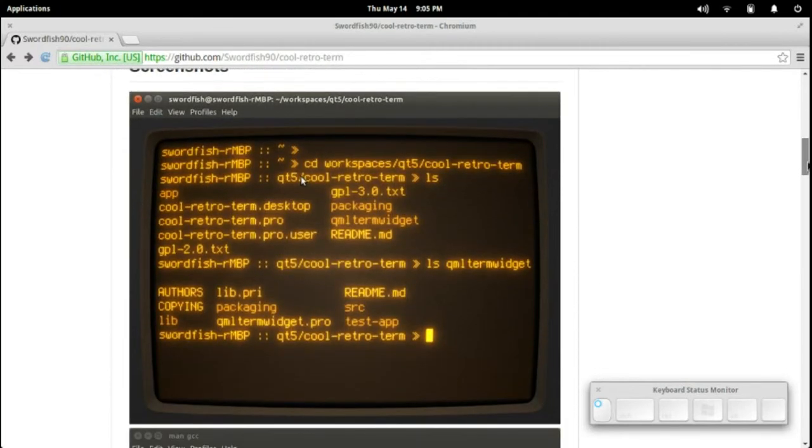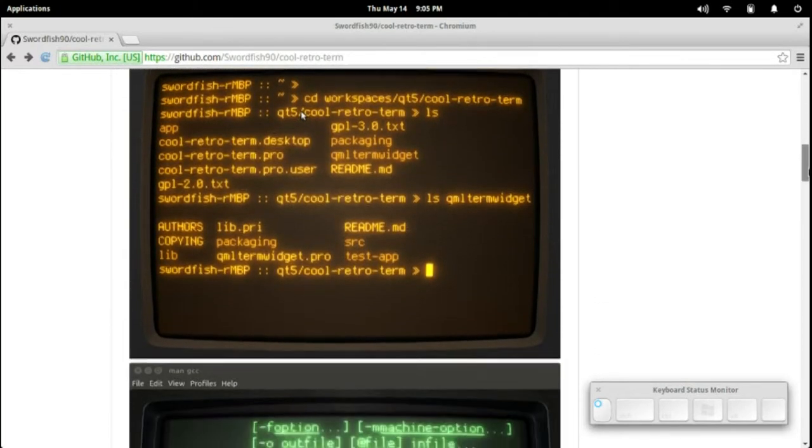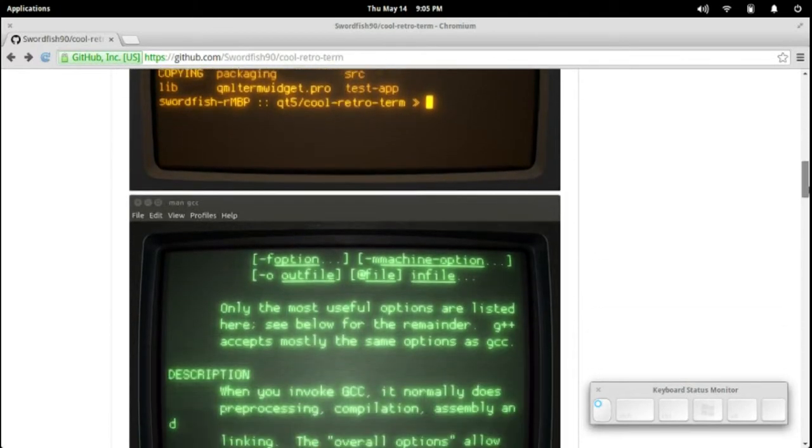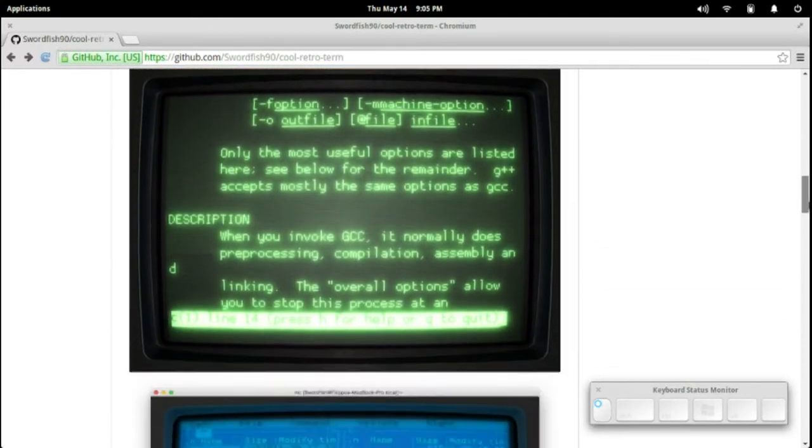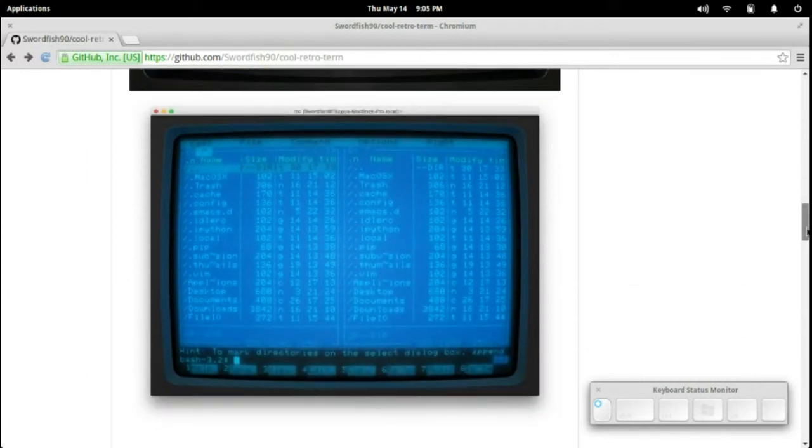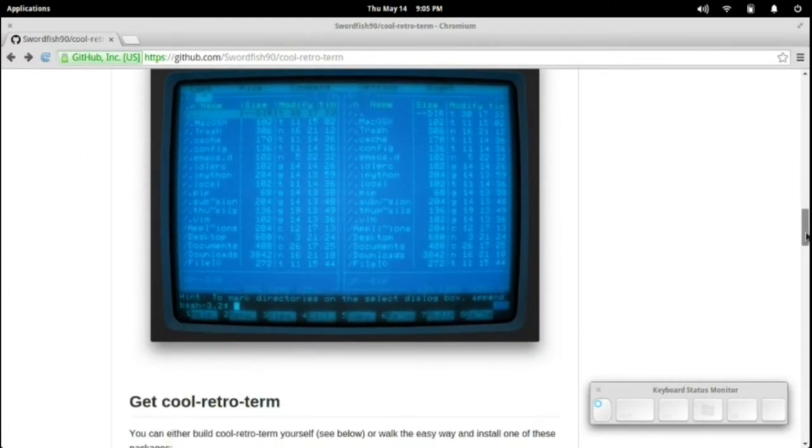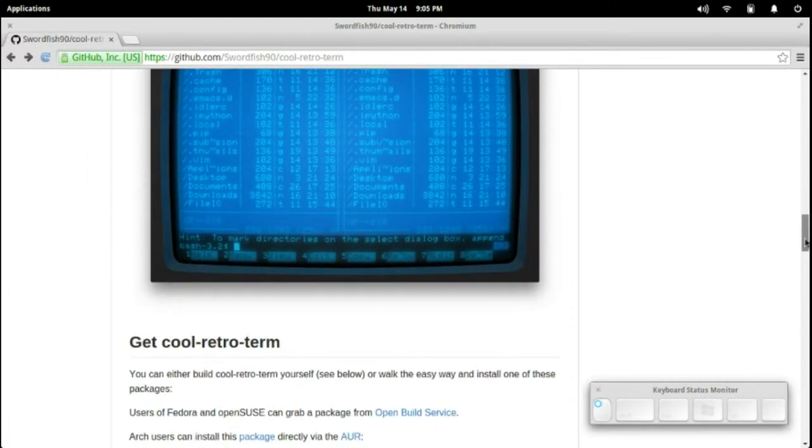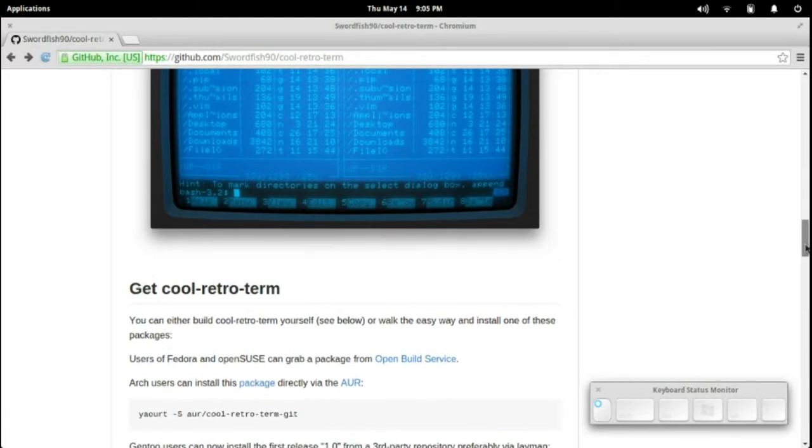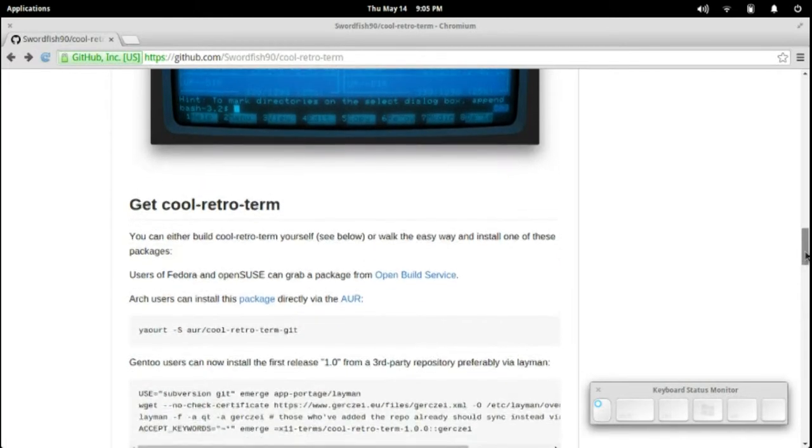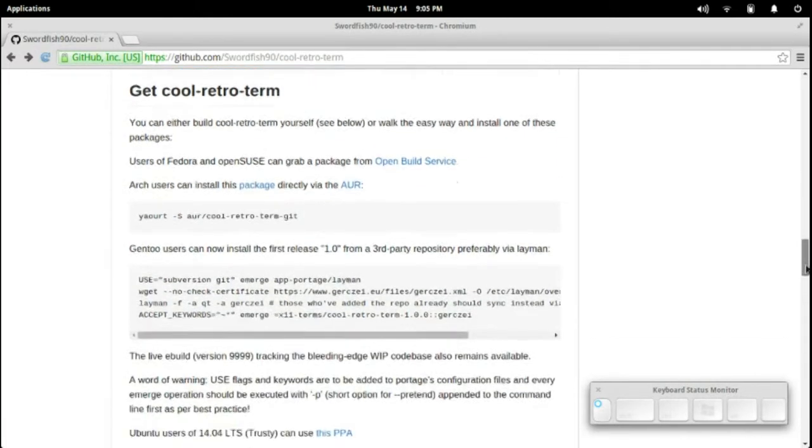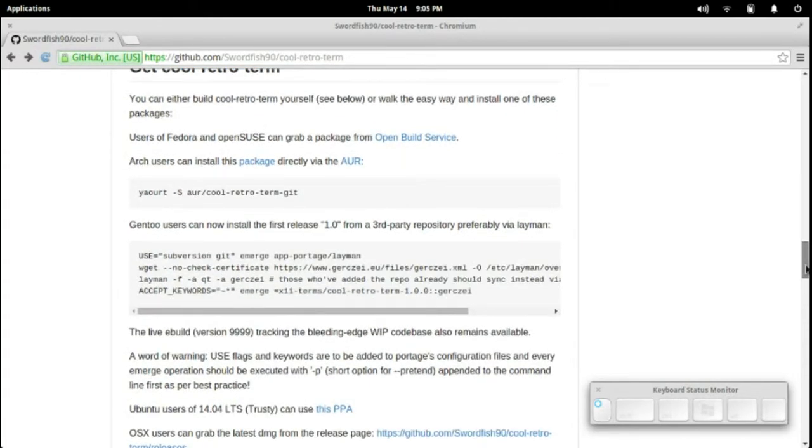We've got some screenshots down here. This is the GitHub listing for this program. You can see from the screenshots this program makes your terminal, or actually it is a terminal, that looks a little bit like the terminal from the video game Fallout.